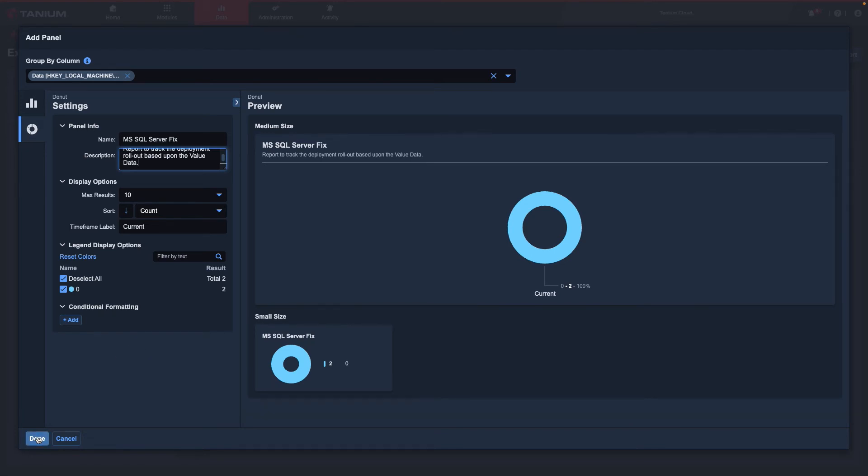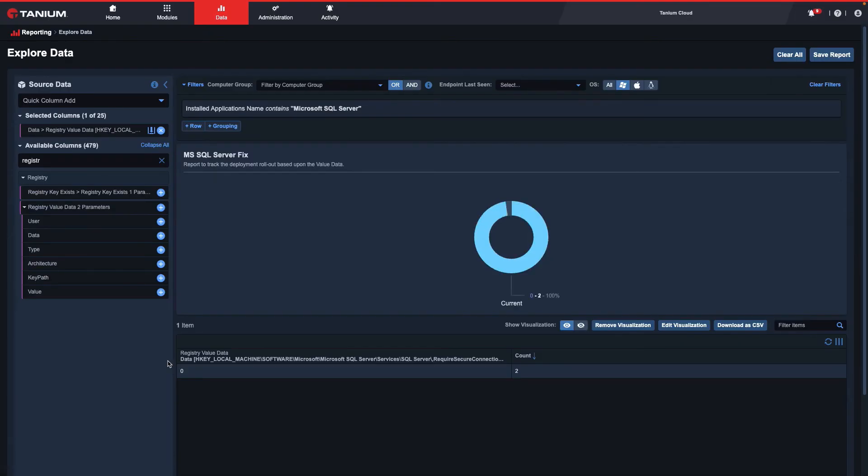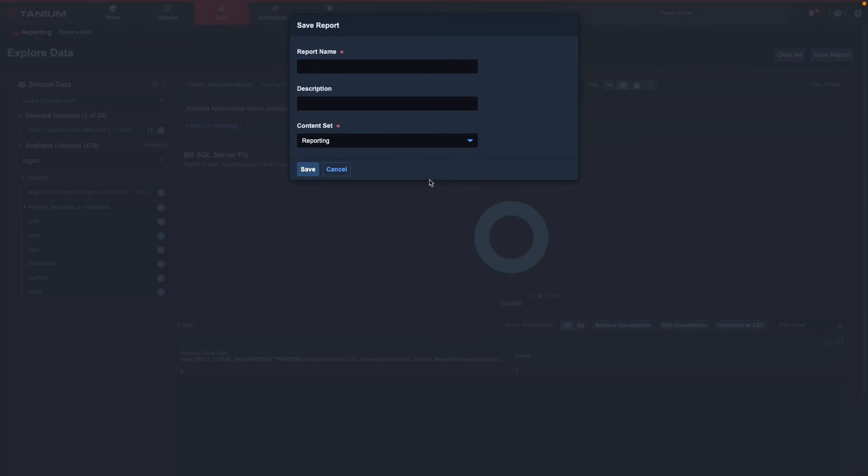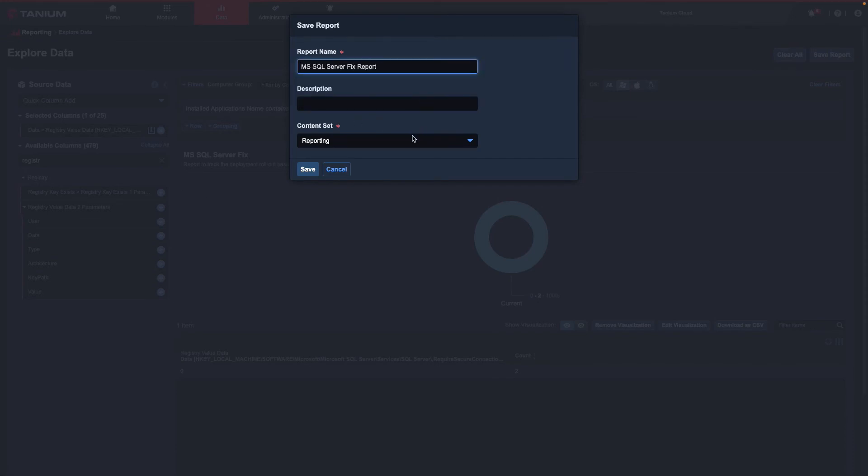Finally, I will select Done. Next, I will want to select Save Report. Give it a report name, an optional description, and select the content set as necessary before selecting Save.